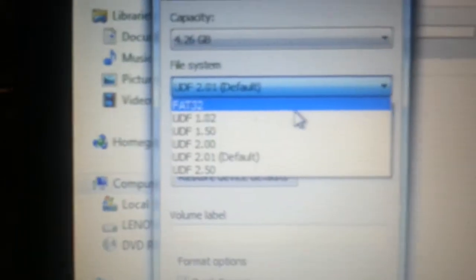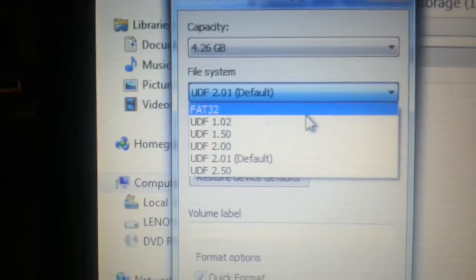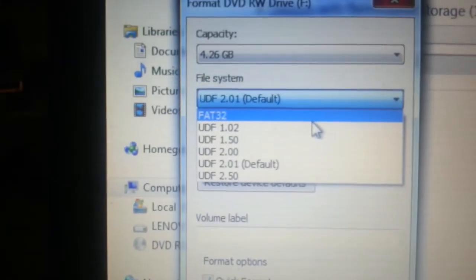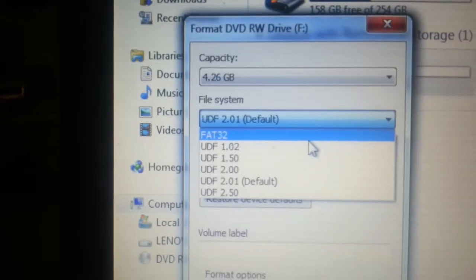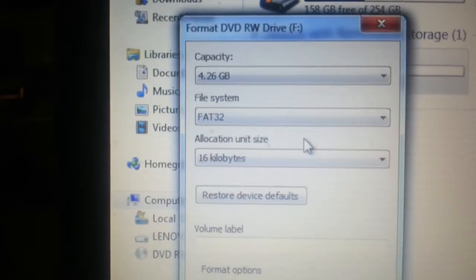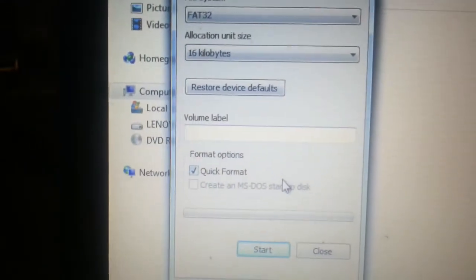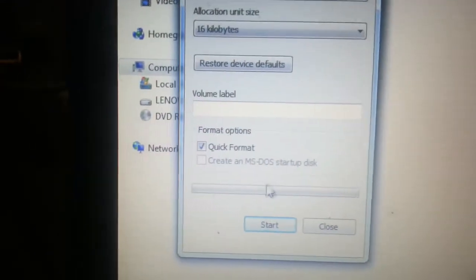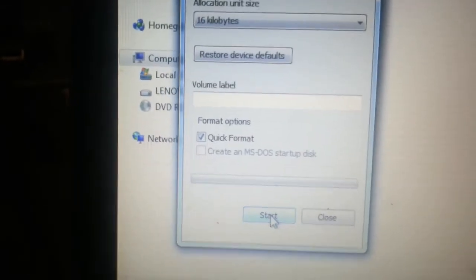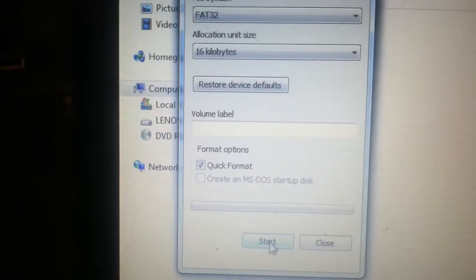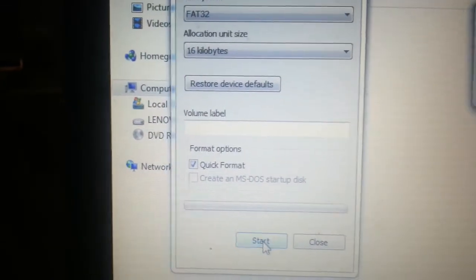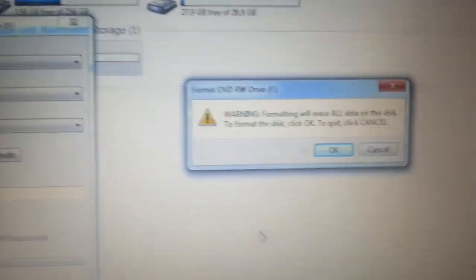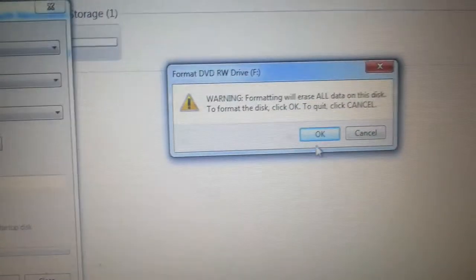And go to the FAT32 file. You can see where that is, if I can focus better. Left-click on FAT32, and then we only need a quick format, and Start. Yep, just click OK.